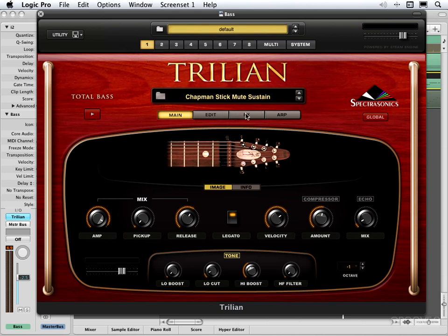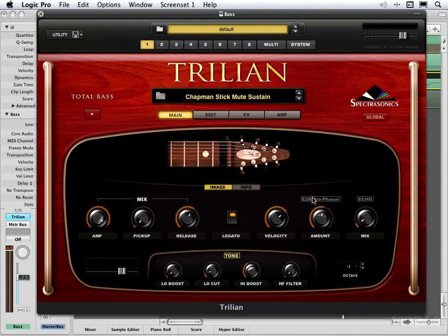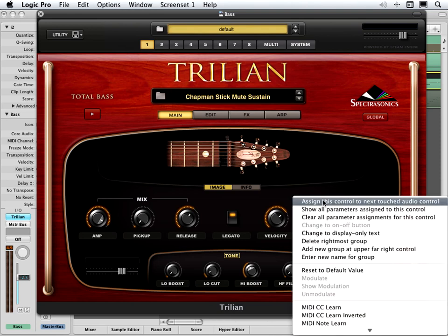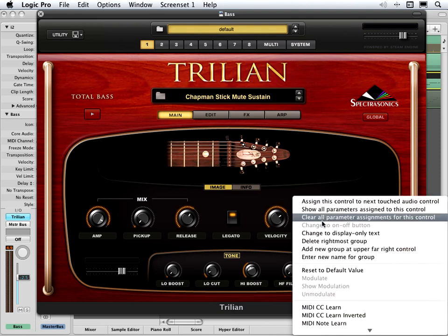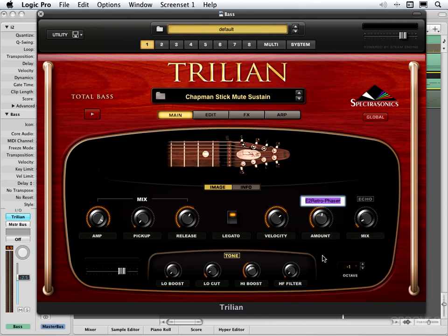I'm going to go to the effects rack and click the Retro Phaser. Now when I go back, it's been renamed E2 Retro Phaser and I can click there to turn it on or off, or I can right-click and rename it from here if I want to give it a custom name. I'm going to enter a new name and call it 'Phaser.'